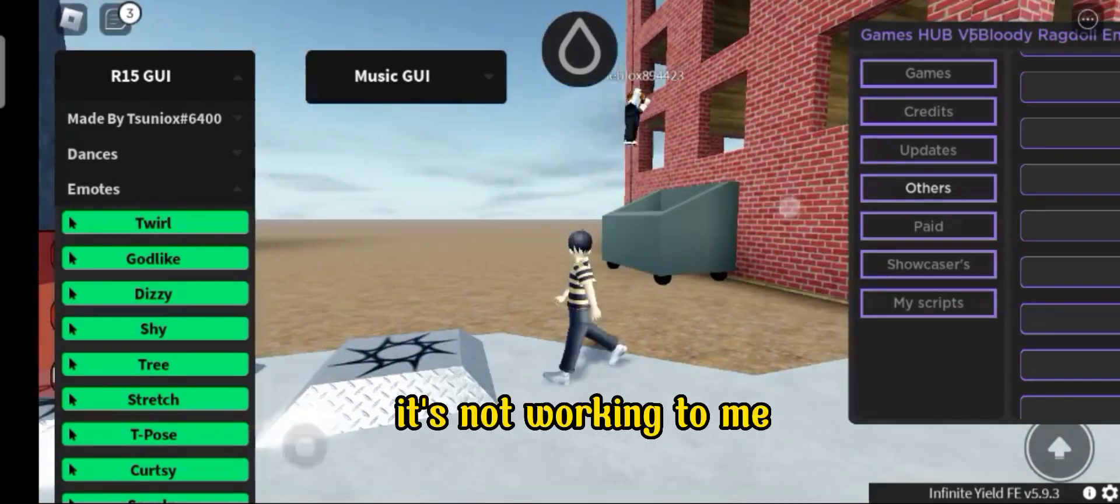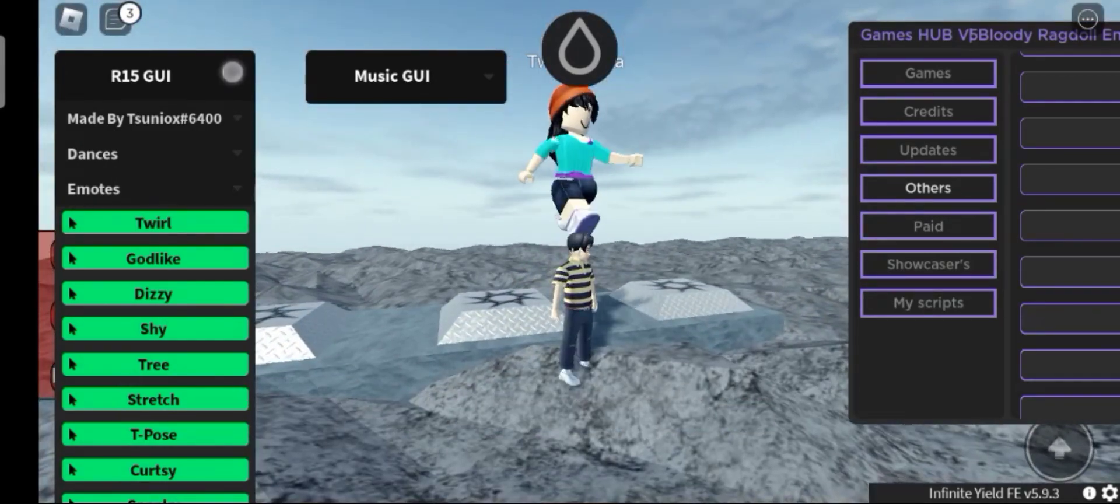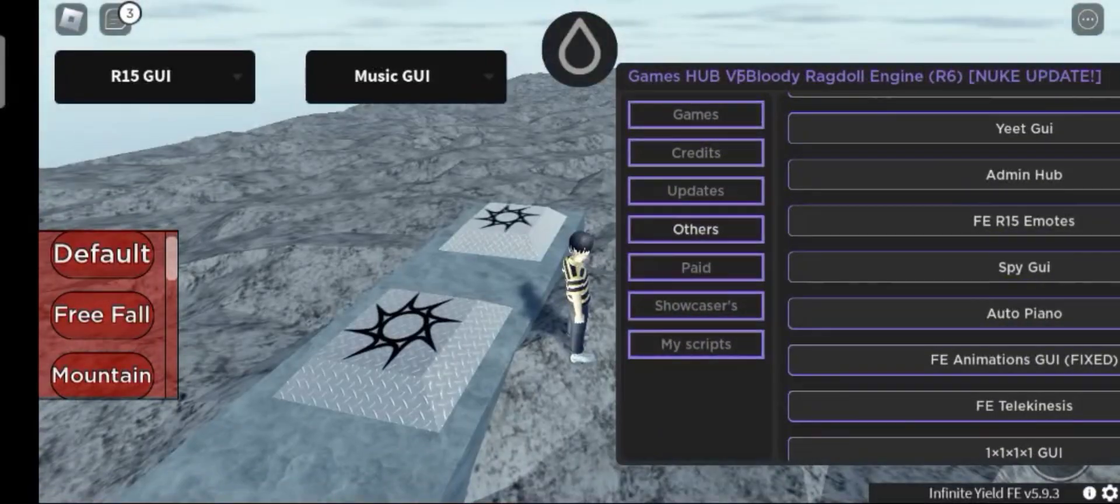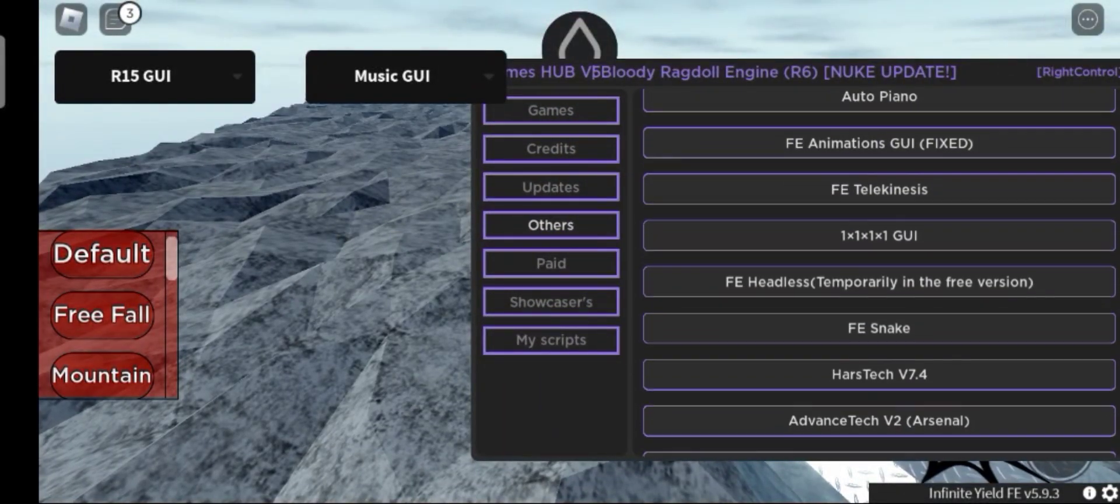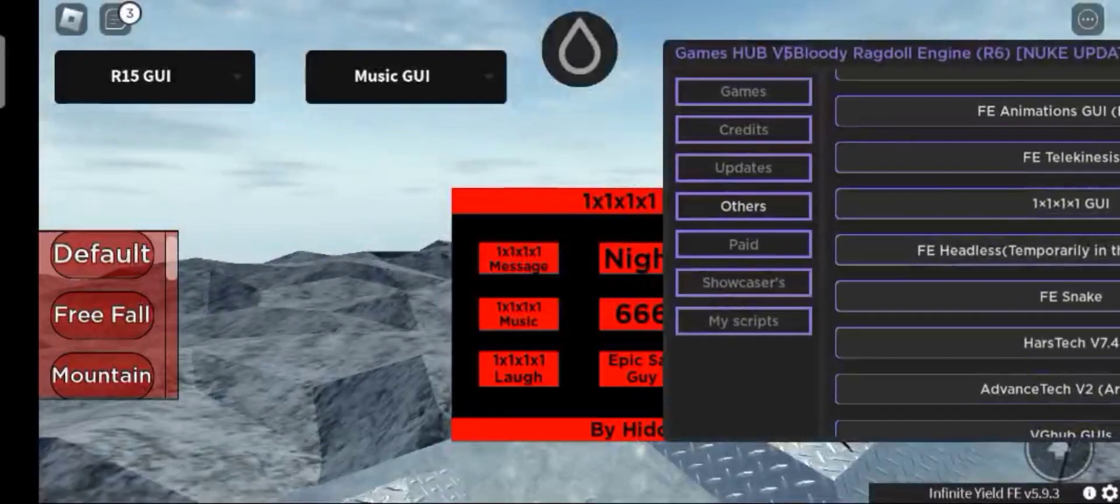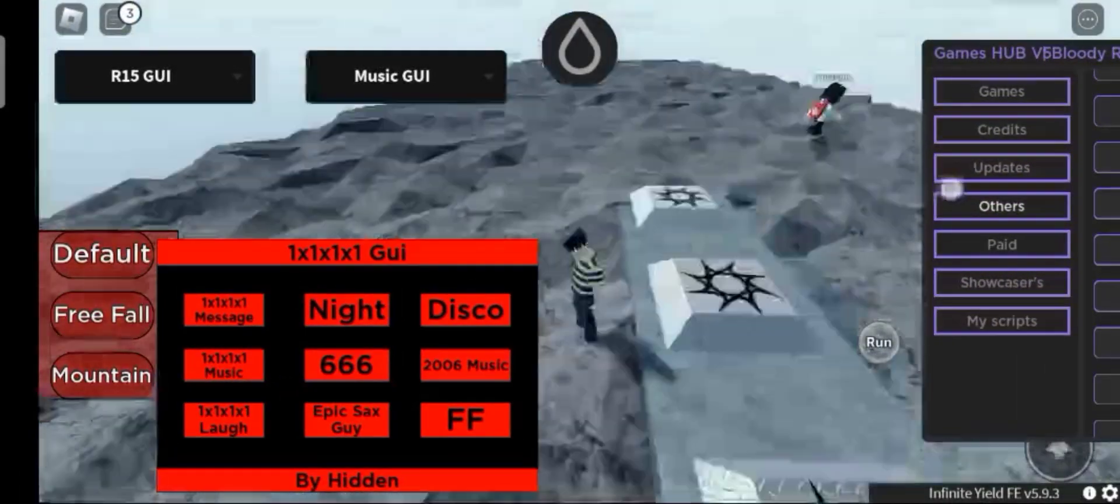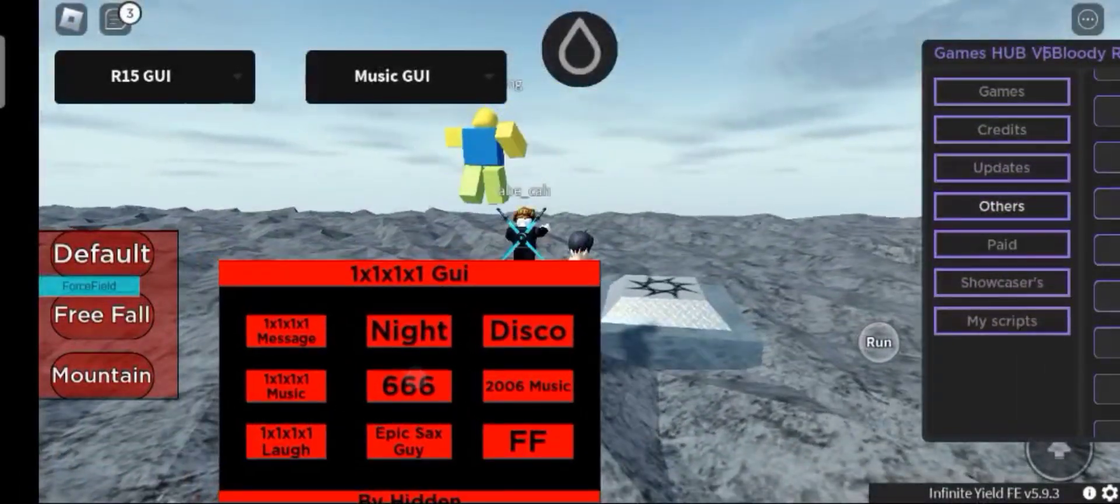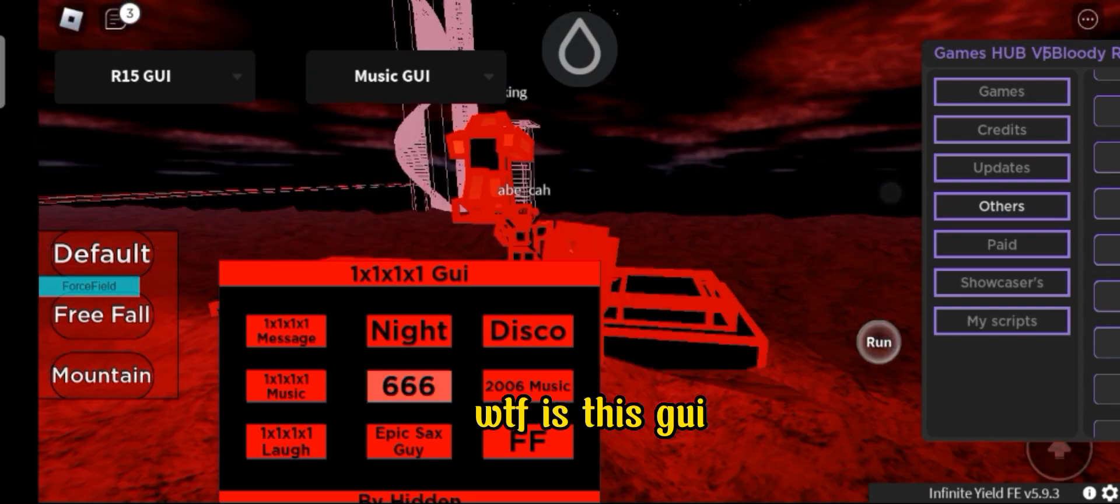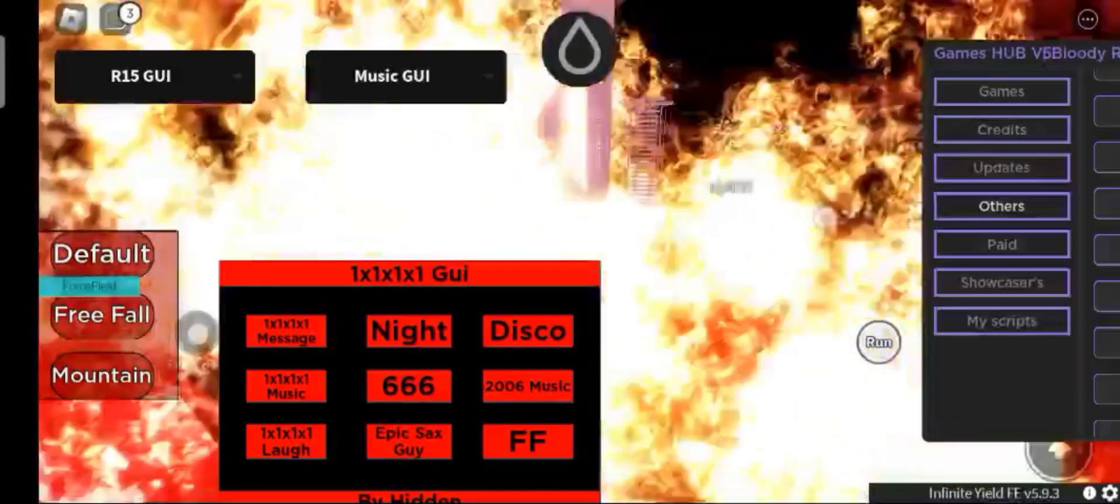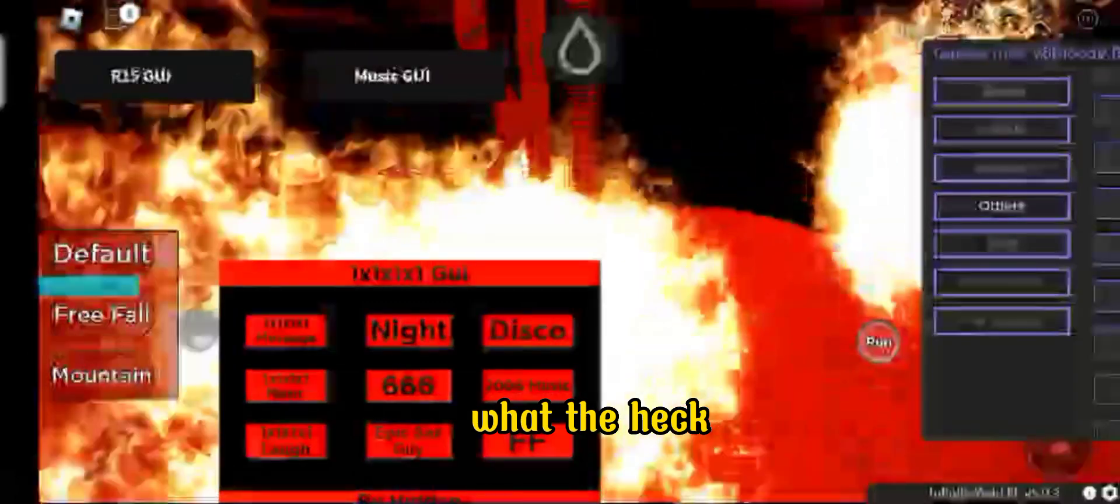It's not working for me. What is this GUI? What the heck?